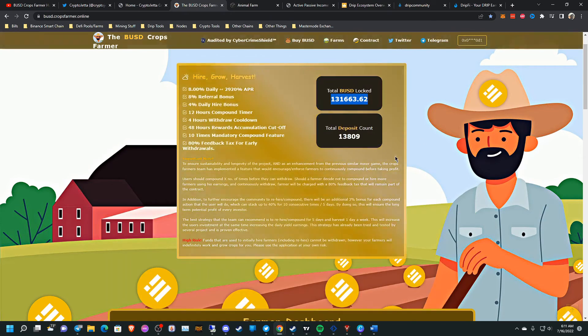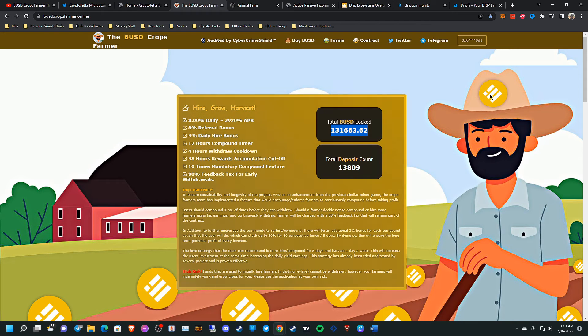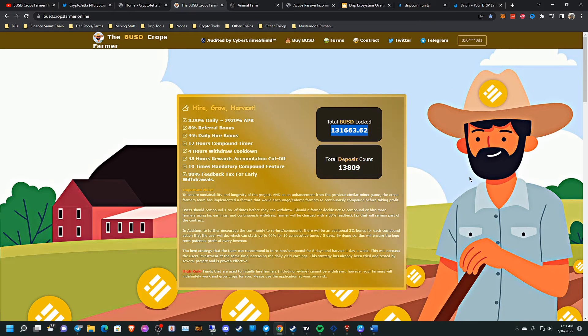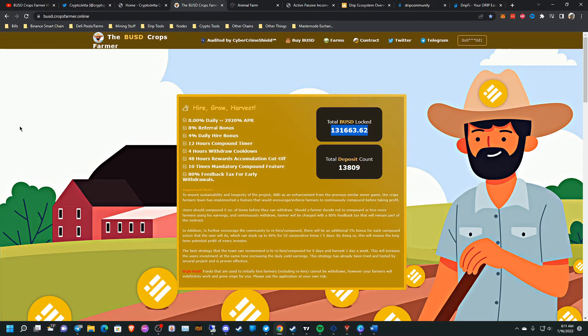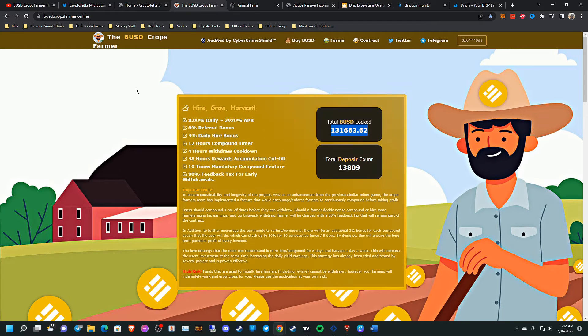So I think the developer of this project released B&B crops farmer not too long ago. But like I said, I'm not going to participate in any more miners except for the drip garden.